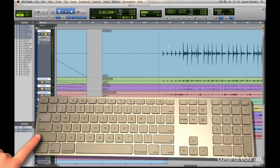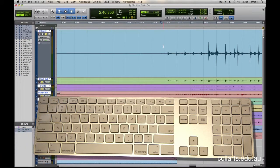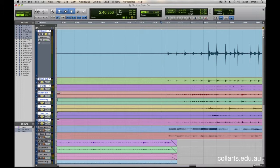This is called tab to transient. Transient is a sharp increase in volume or a start of the attack of a signal. So if I hit the tab key while I'm in here selected, it will go up to the next little transient. Now, the shortcut for that is hitting tab, but it's turned on by making sure you click on that little button there.